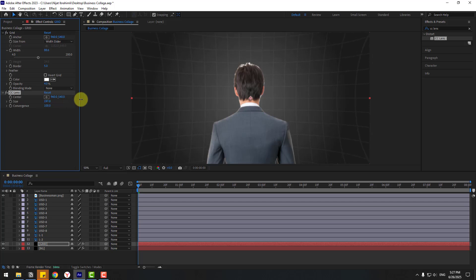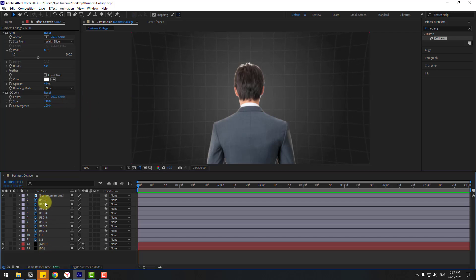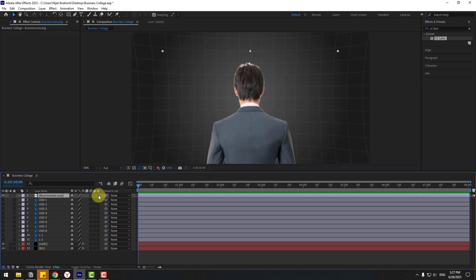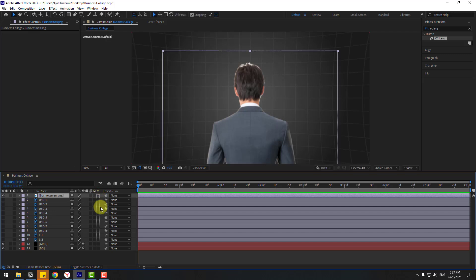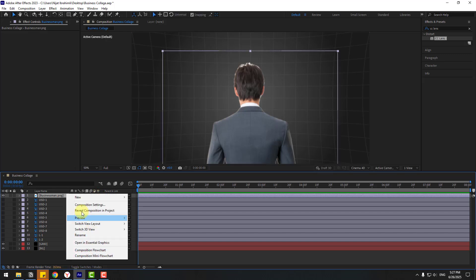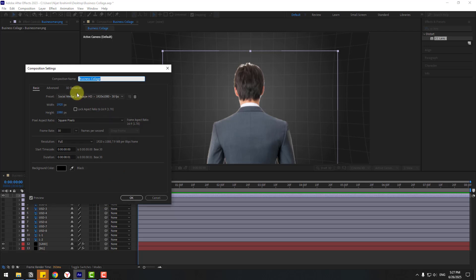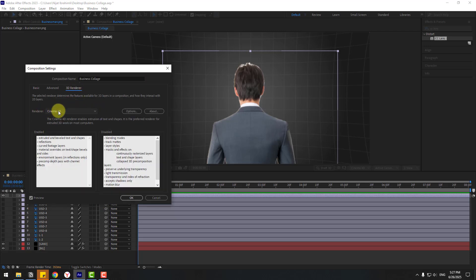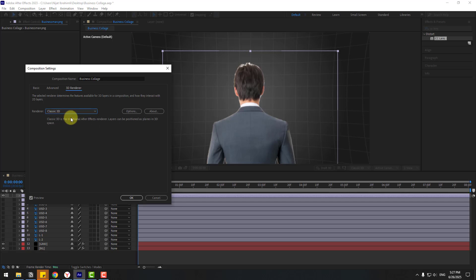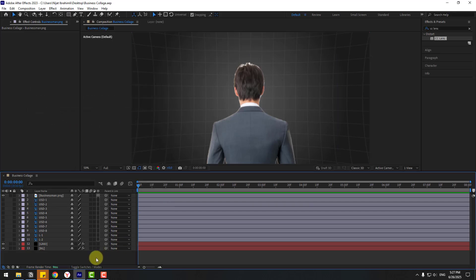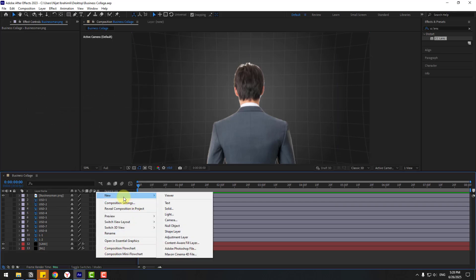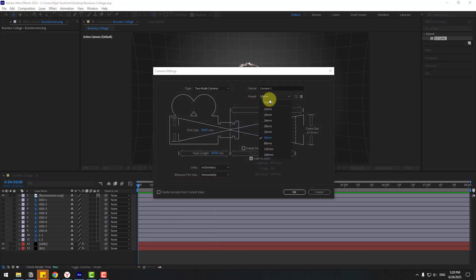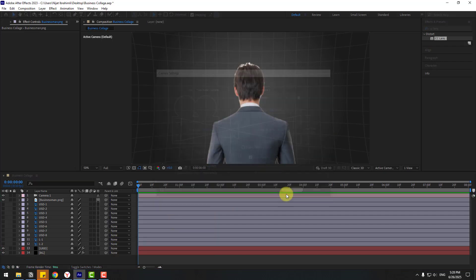Select the businessman layer and click to turn on the 3D layer switch. Go to Composition Settings, open 3D Renderer, and choose Render Engine Classic 3D, then click OK. Now add a new camera: right-click, go to New > Camera, select the 50mm preset, and click OK.